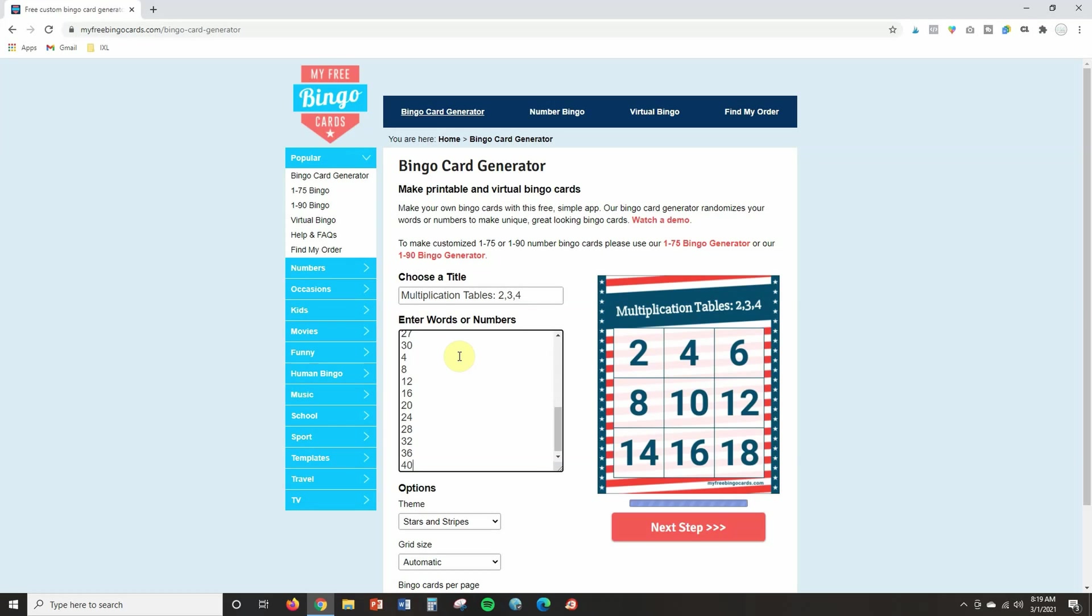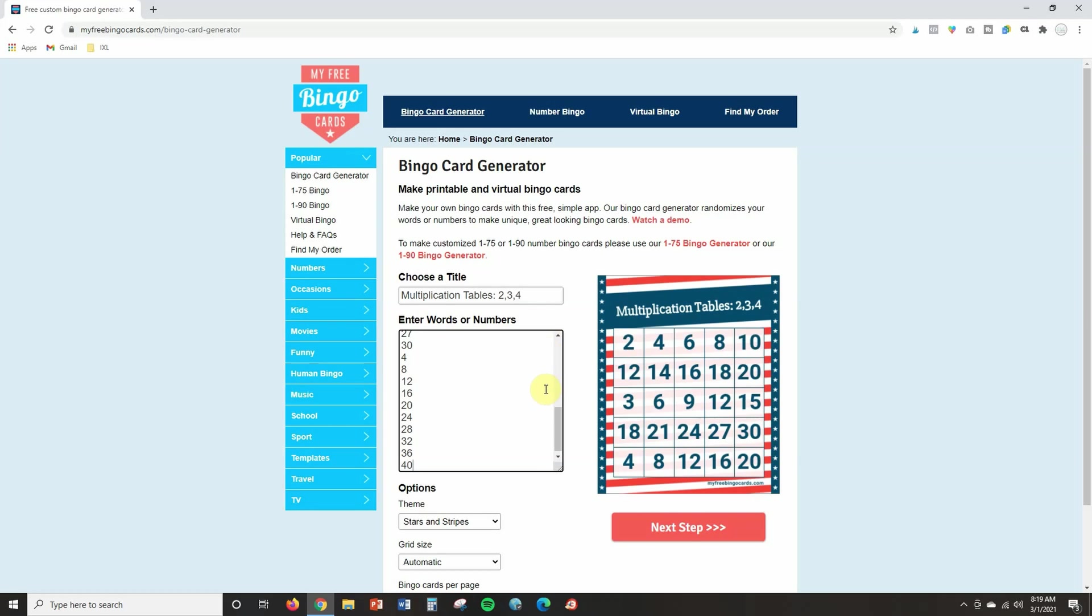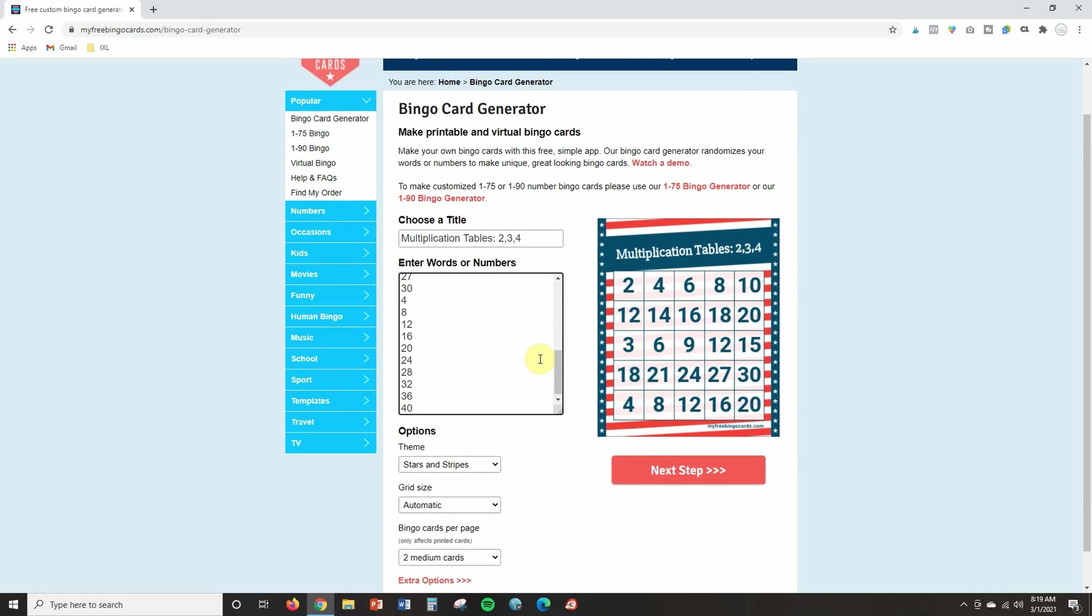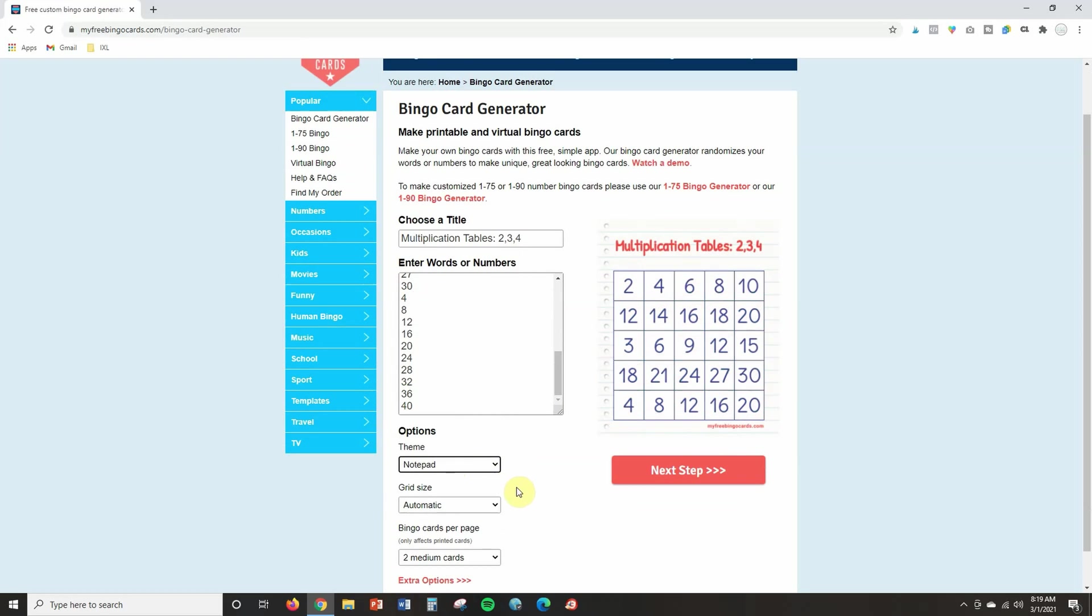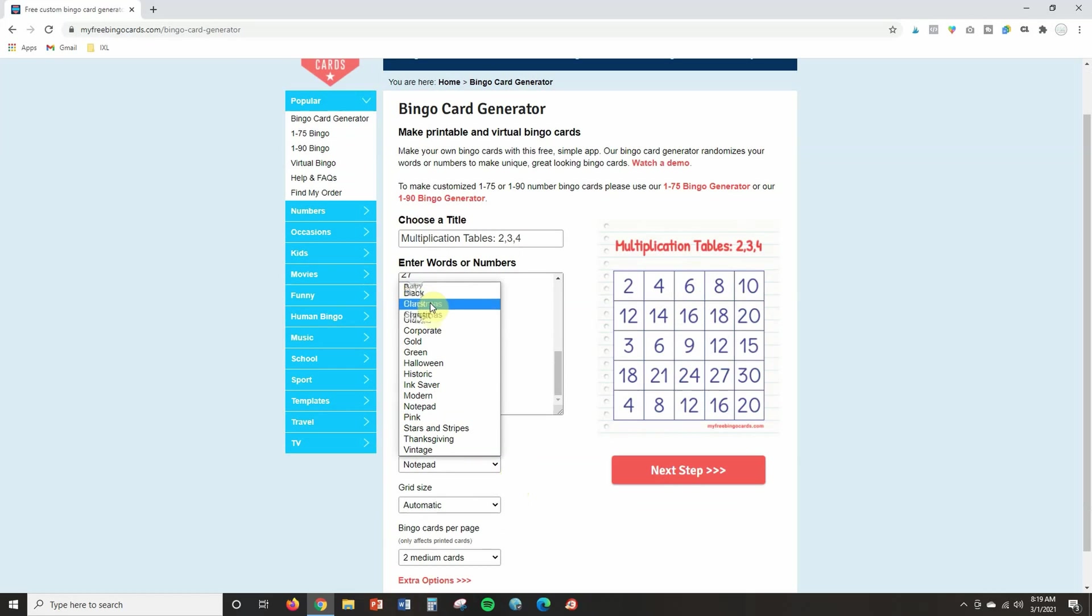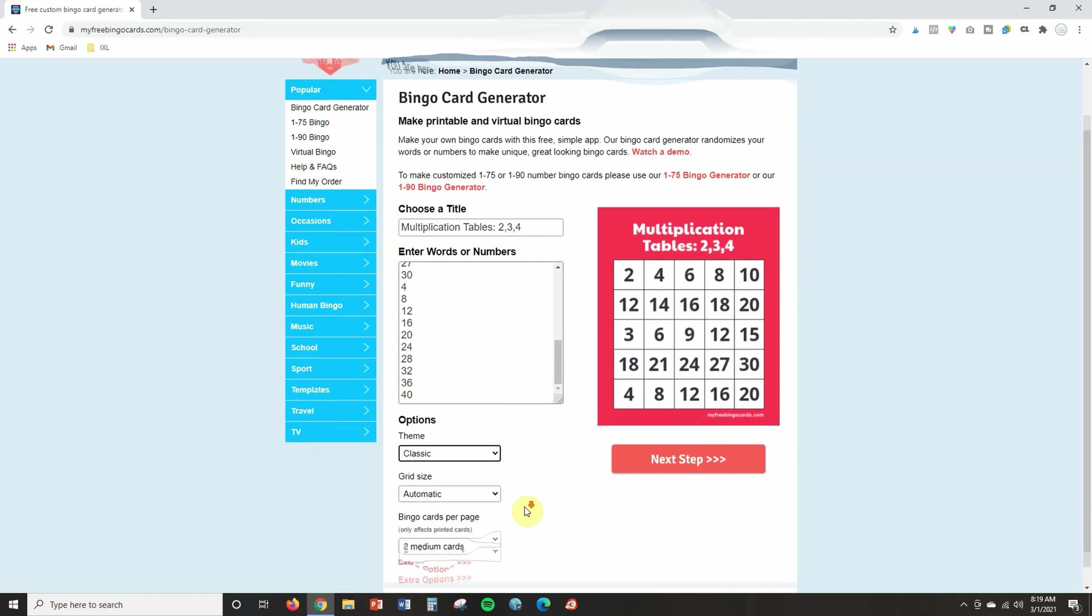Okay, I've got all of my multiples in so you can see it is just randomly putting ones on this sample here. Now the other things you can look at are the themes. Right now we've got stars and stripes. You can change this to anything that you want. Very easy to do. We'll just go with the classic.